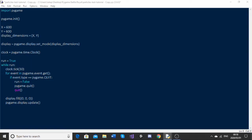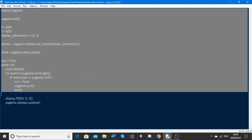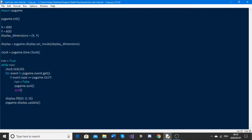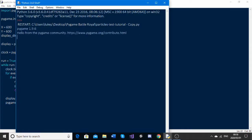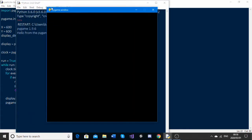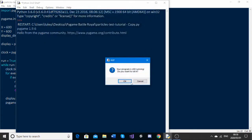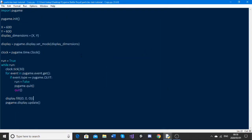I have the super simple Pygame script which I've set up. When I run this, we just get the 600 by 600 window and when we hit the exit button it quits. So without further ado, let's add some particles to this.